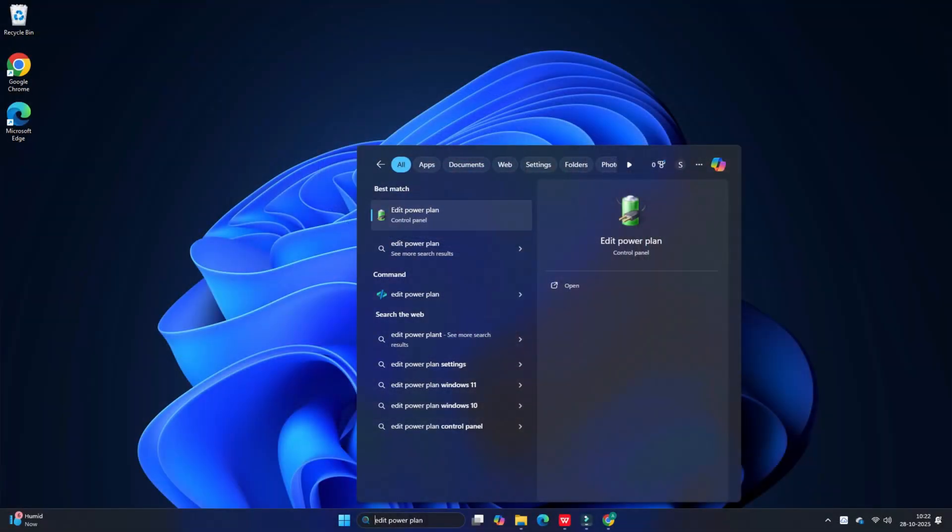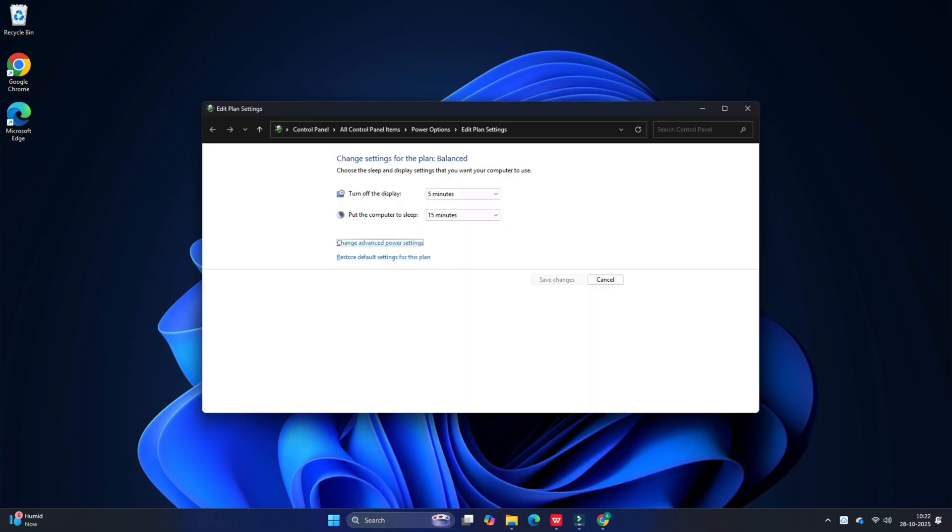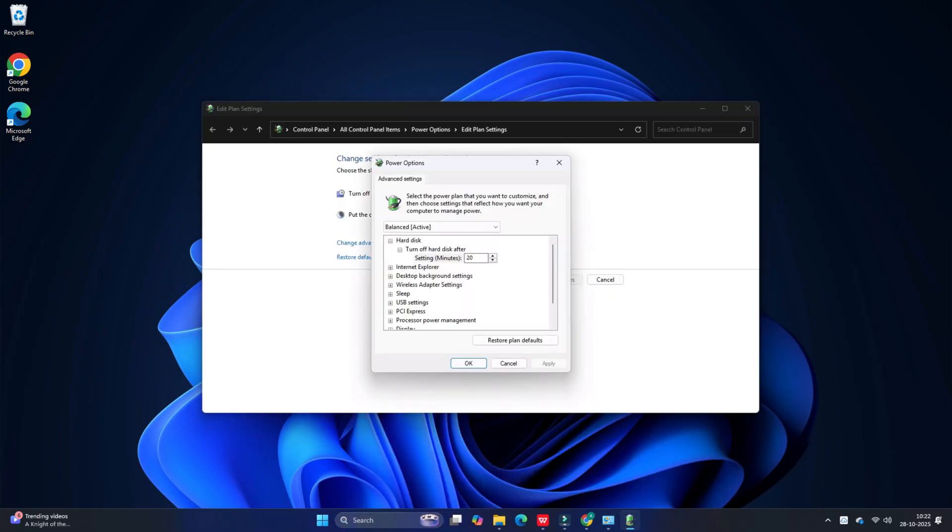If you don't see the Power Management tab, type 'edit power plan' in the Windows search bar and select the top result. Click 'Change advanced power settings' in the Control Panel window. Expand the Wireless Adapter section in the Power Options window and ensure that the power saving mode is set to Maximum Performance under both On Battery and Plugged In options.